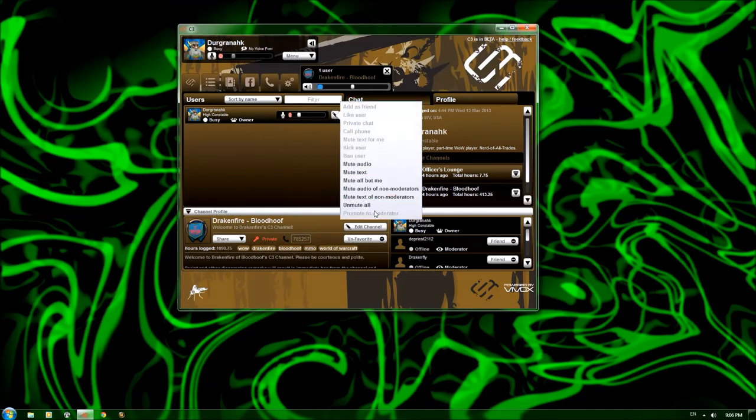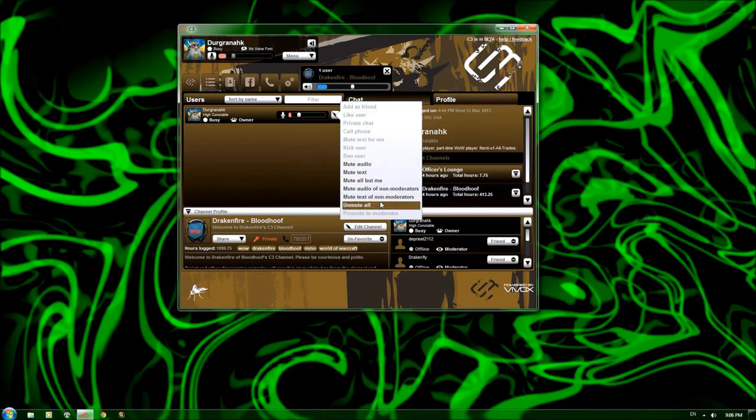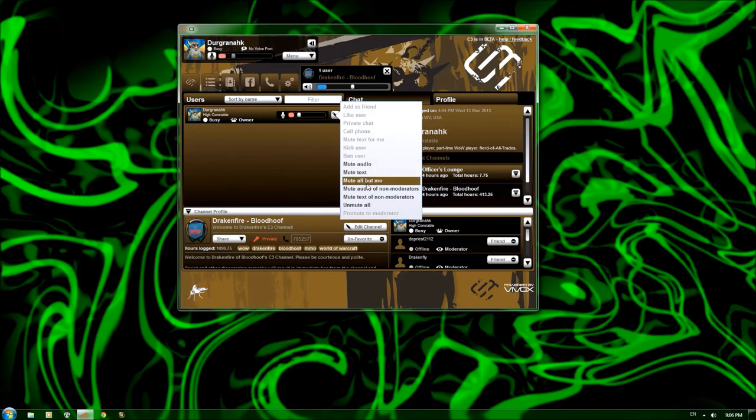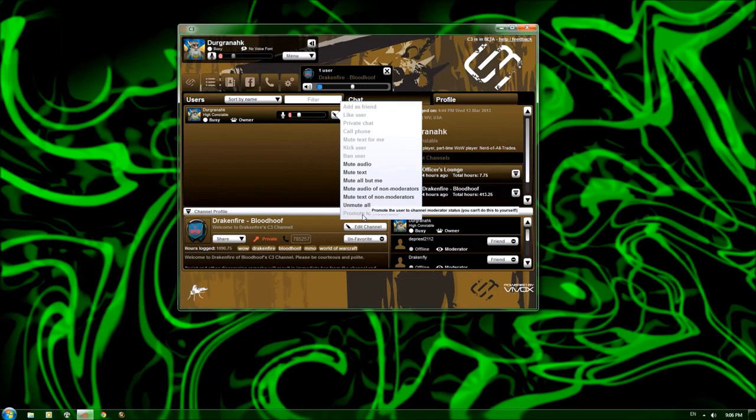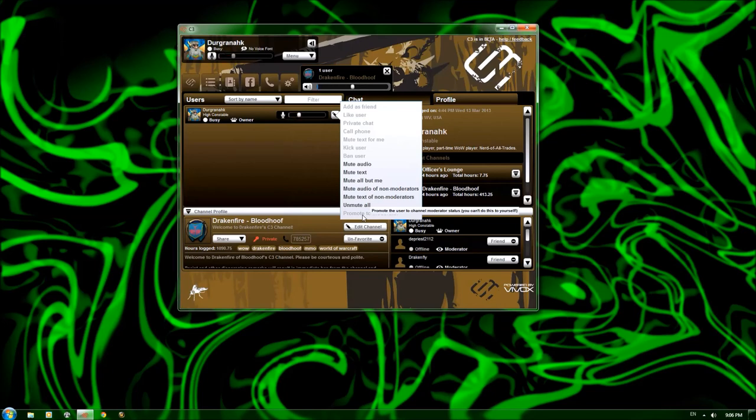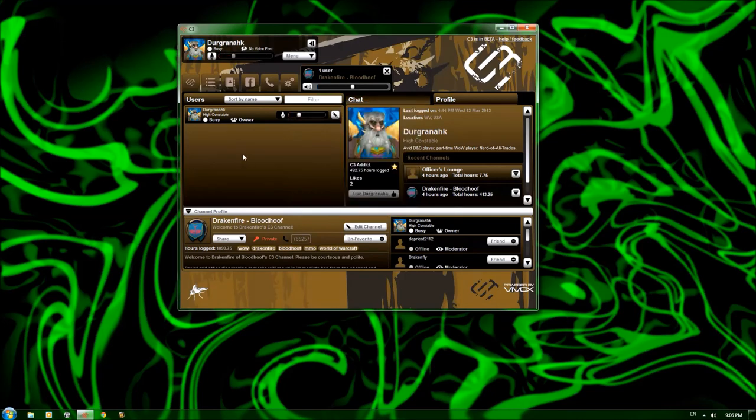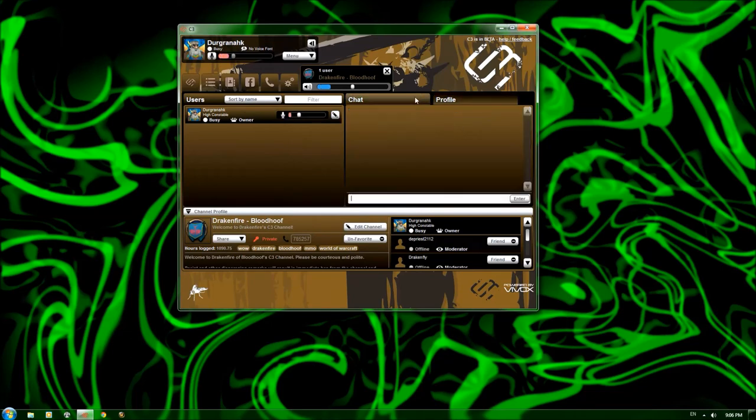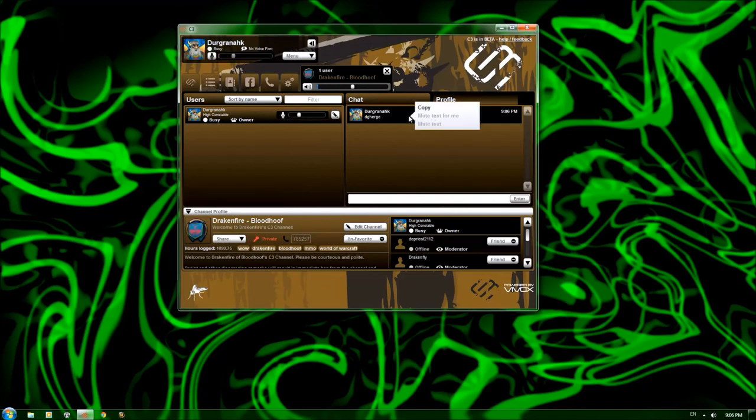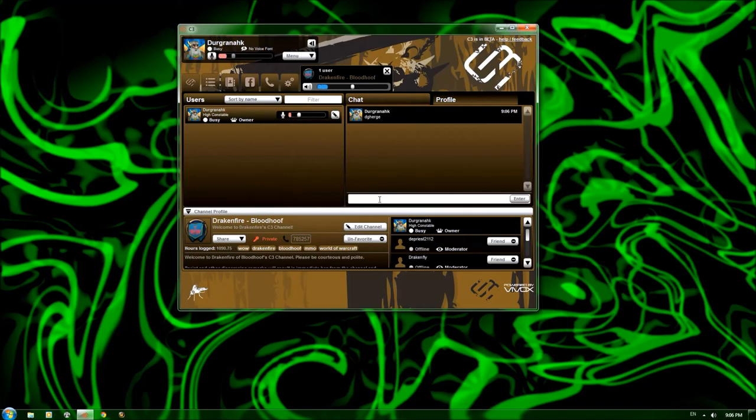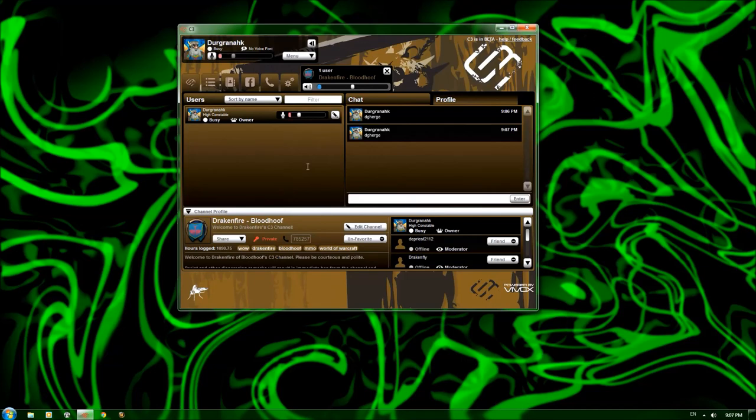Here you can choose, add as friend, like user, private chat, all of the different things that you can do outside in the friends list or what have you. You can mute audio. You can mute text. Mute all but me. Mute the audio of non-moderators. Mute the text of non-moderators. Unmute all and promote to moderator. I think the only person that can do that is the owner and other moderators. And I think you can control that when you create the channel. So you can see that, I double clicked there. So it brought up my profile. You can go back to the chat here and it'll send different chats and stuff. It doesn't have a right click to like copy and paste in here. You can copy a particular message, but you can't paste it like that. So you have to hit control V to paste. Really good for sharing quick websites, things like strategies or raid walkthroughs or stuff like that.